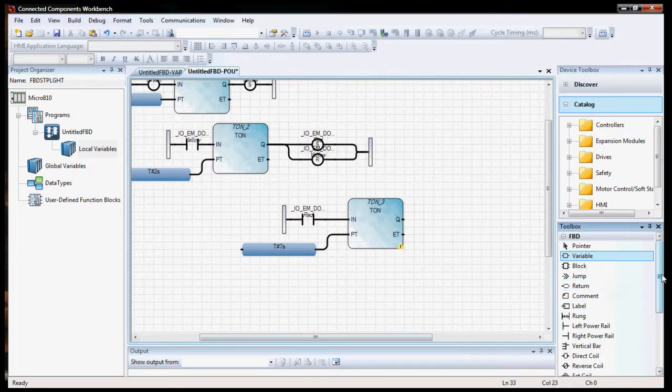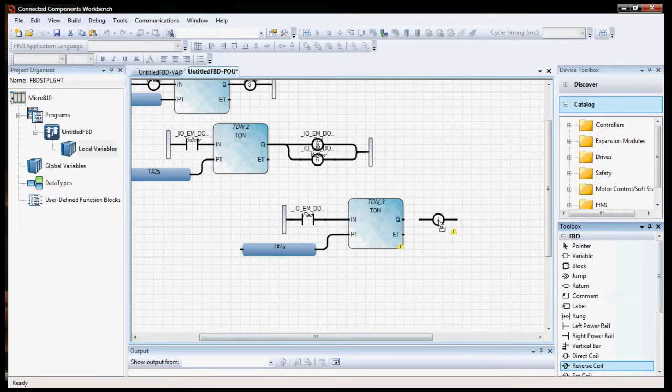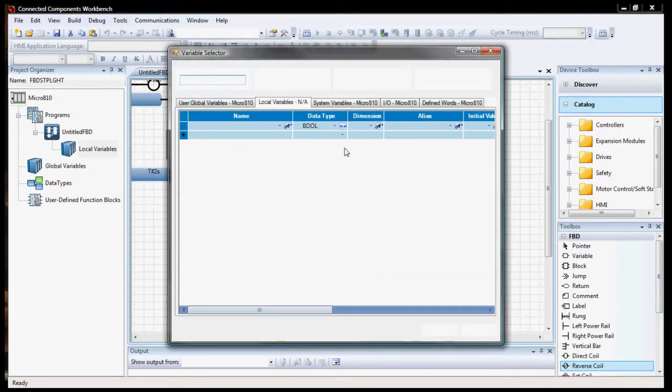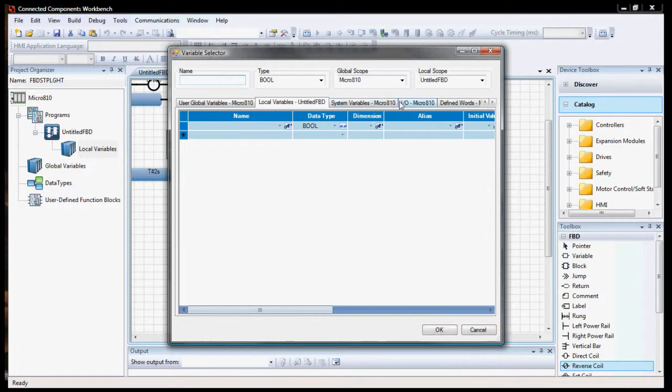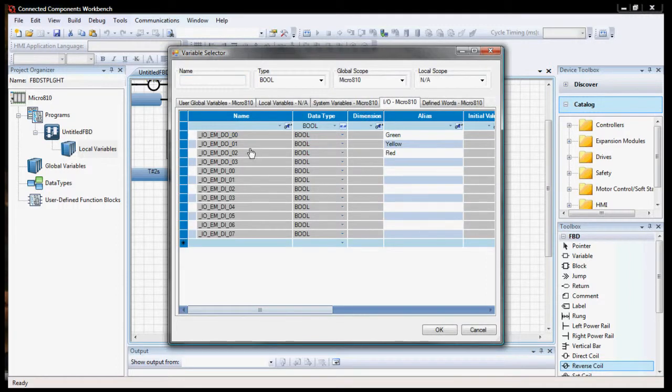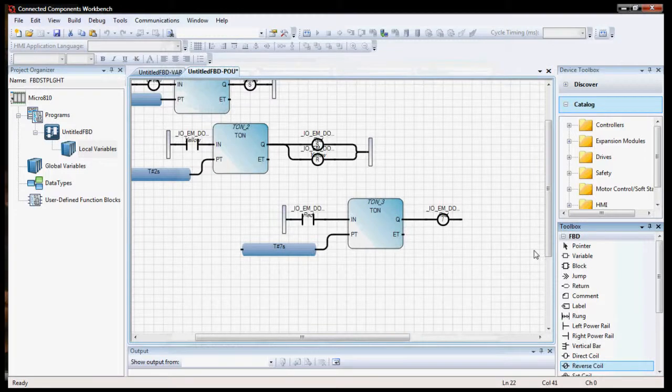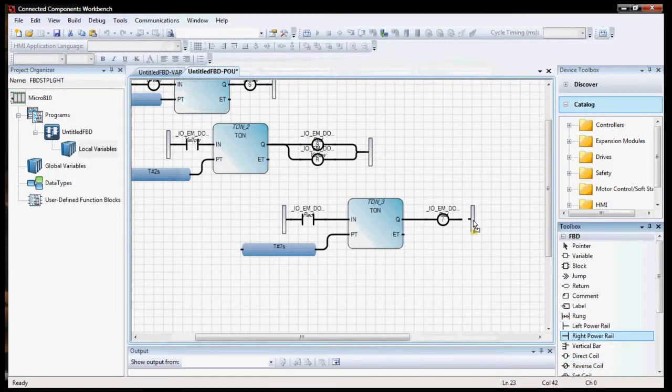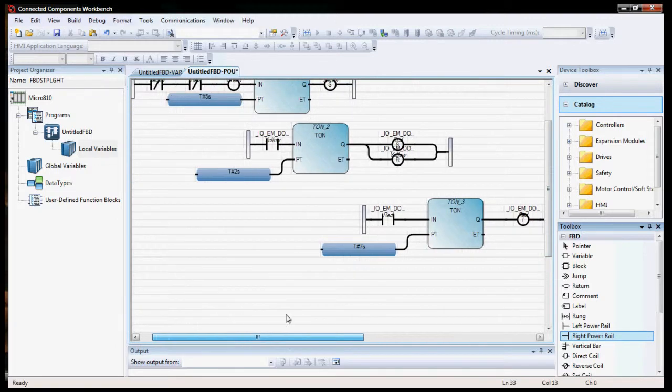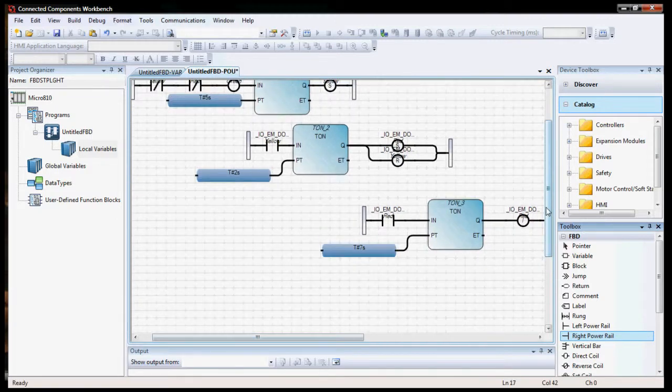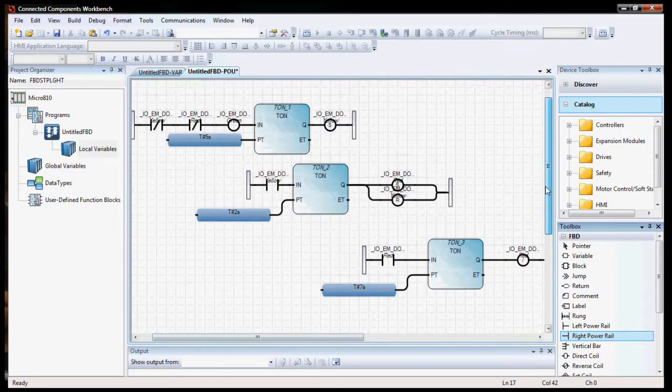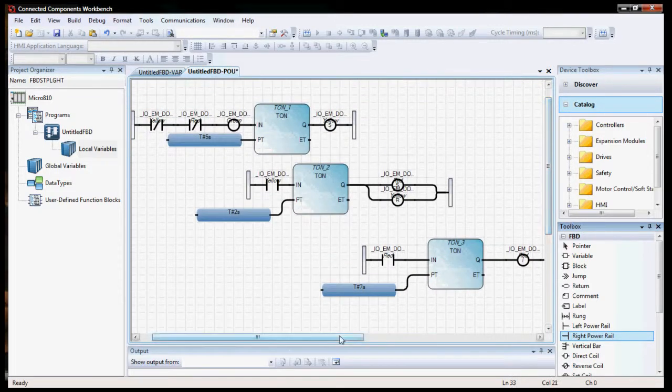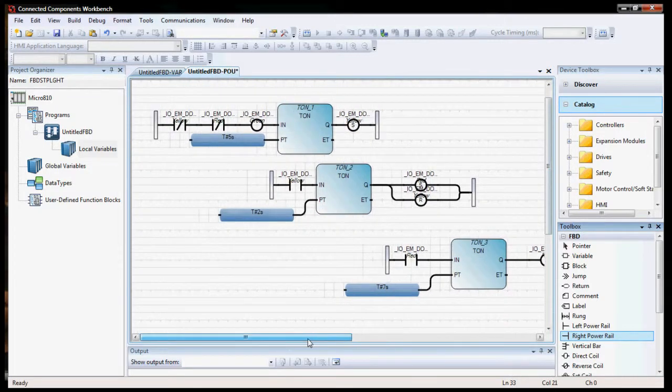And finally, we're just going to have a reverse on red. Turn red off, which will make the first line true. So green will go back on, and the cycle should repeat. And right power rail. So this is what it should look like. Looks very similar to the ladder logic.